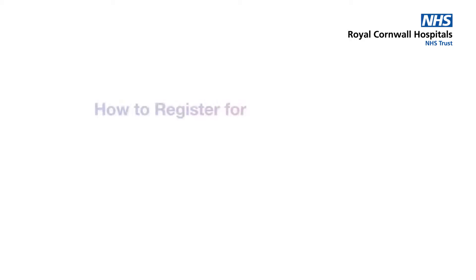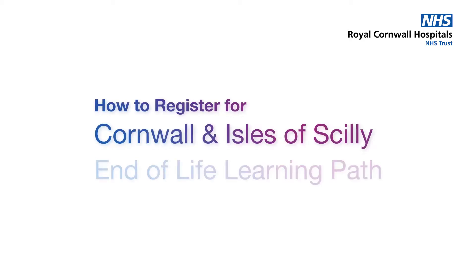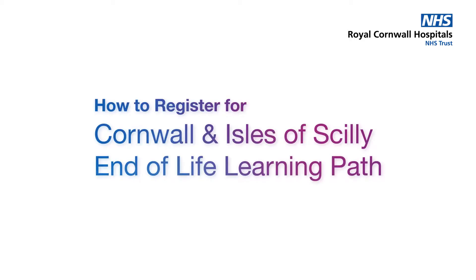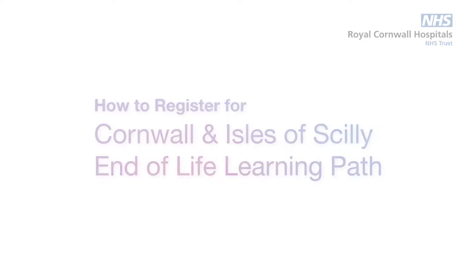Hello. In this video, I'll show you how to register for the Cornwall and Isles of Scilly end-of-life learning path on eLearning for Health.